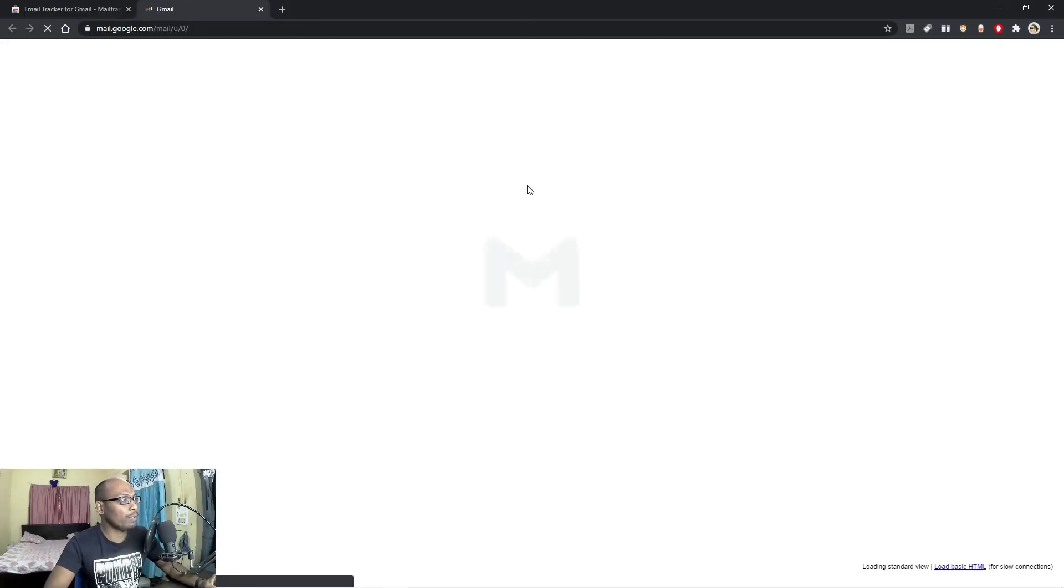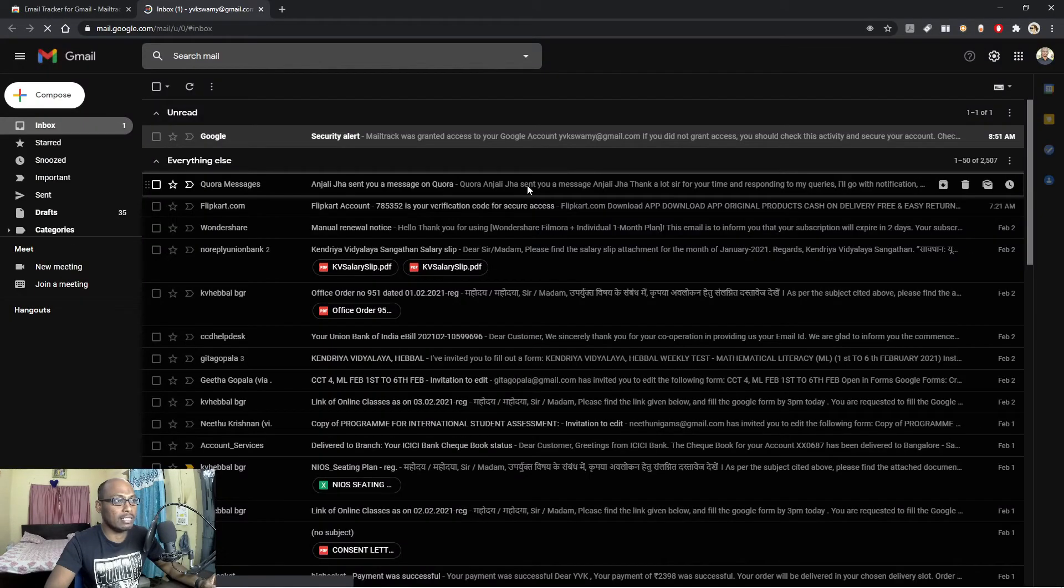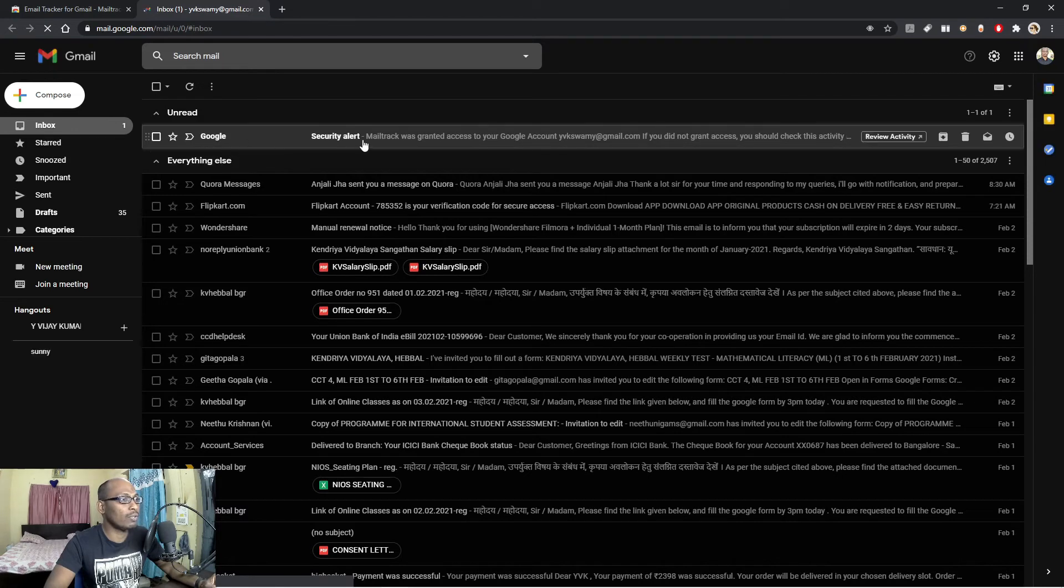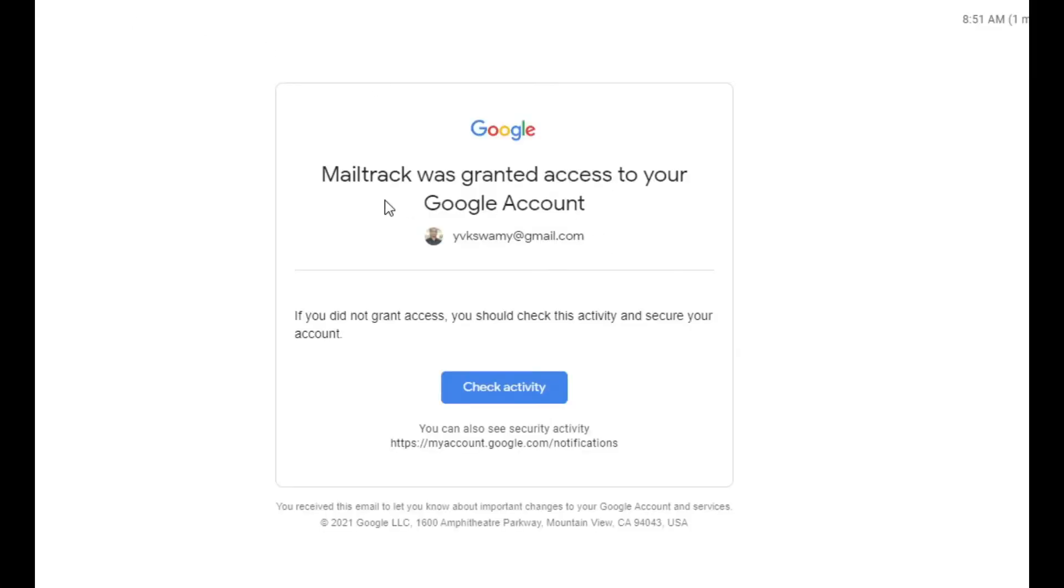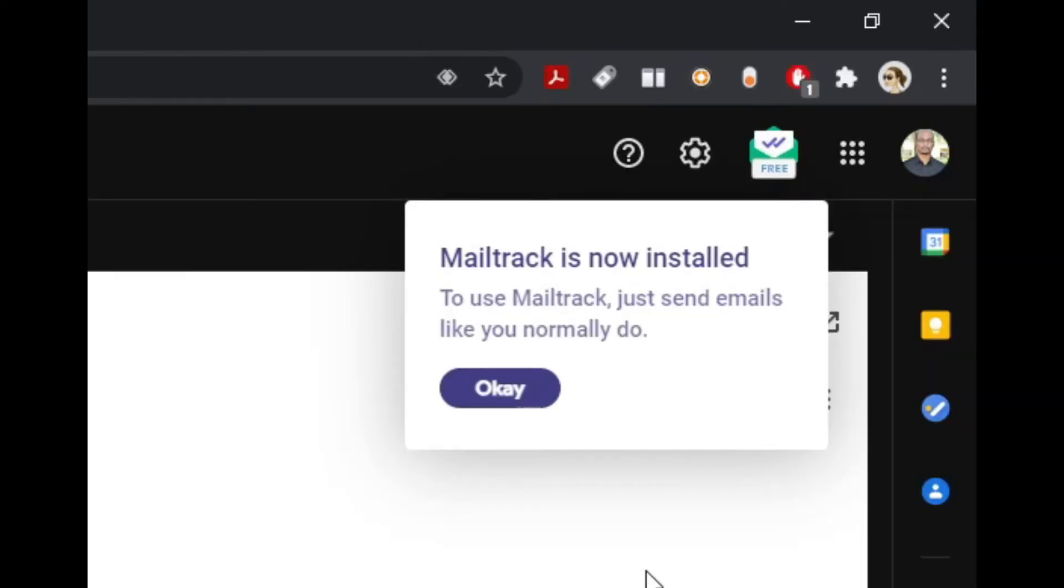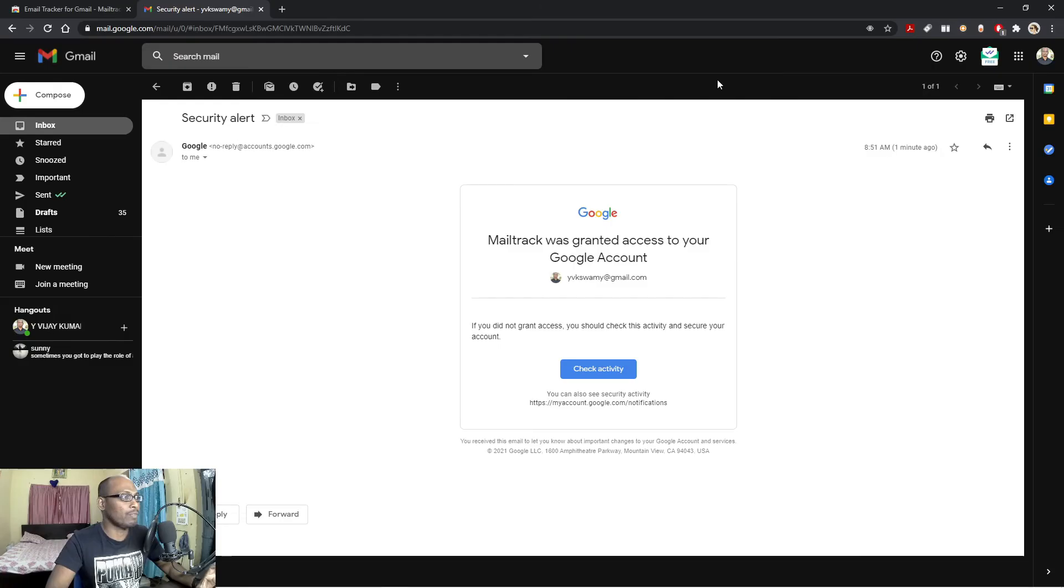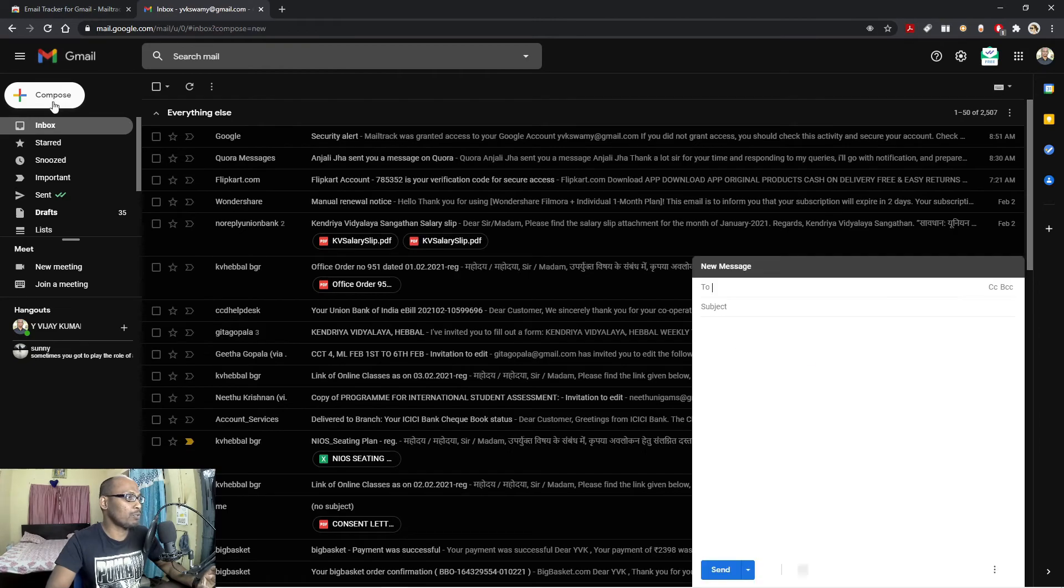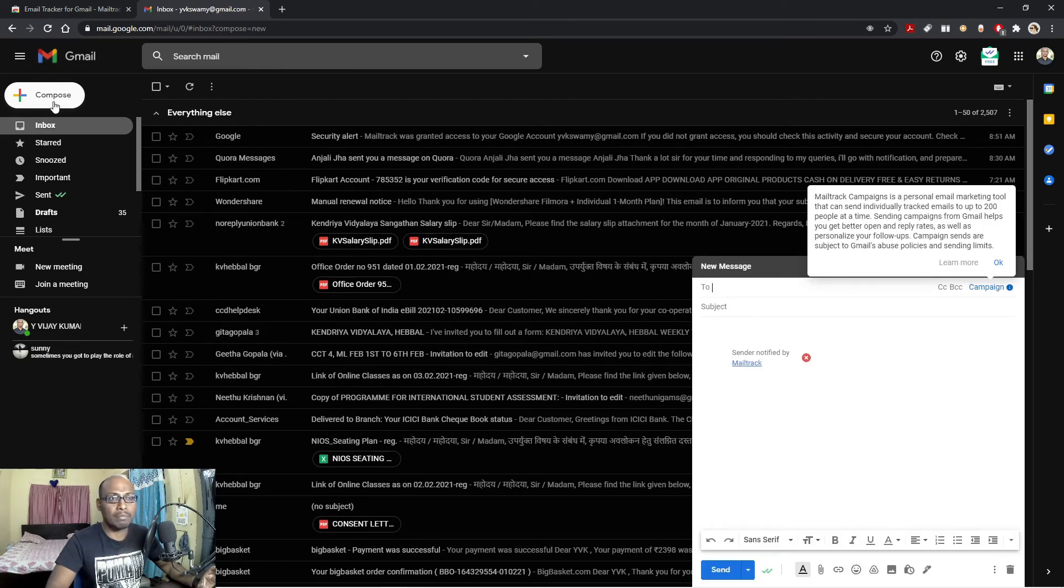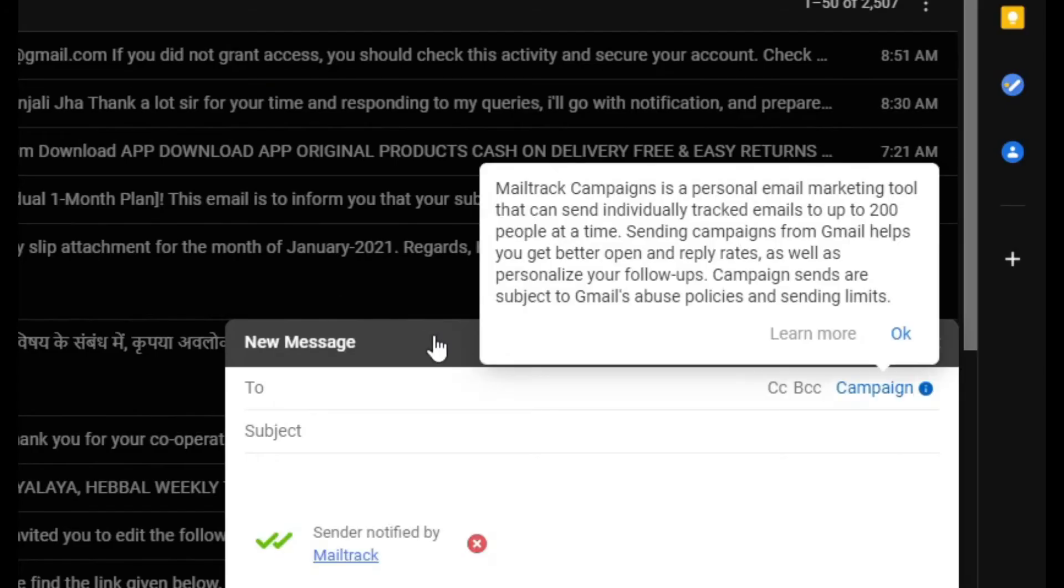So I open this Gmail account. Mail Track was granted access to your Google account. Okay, then fine, because I have given access. Now here you can see on the right side, my Mail Track is now installed. To use Mail Track, just send emails like you normally do. Okay, let me select okay. So let me come back and let me compose one email. So compose, here you can see Mail Track campaigning.